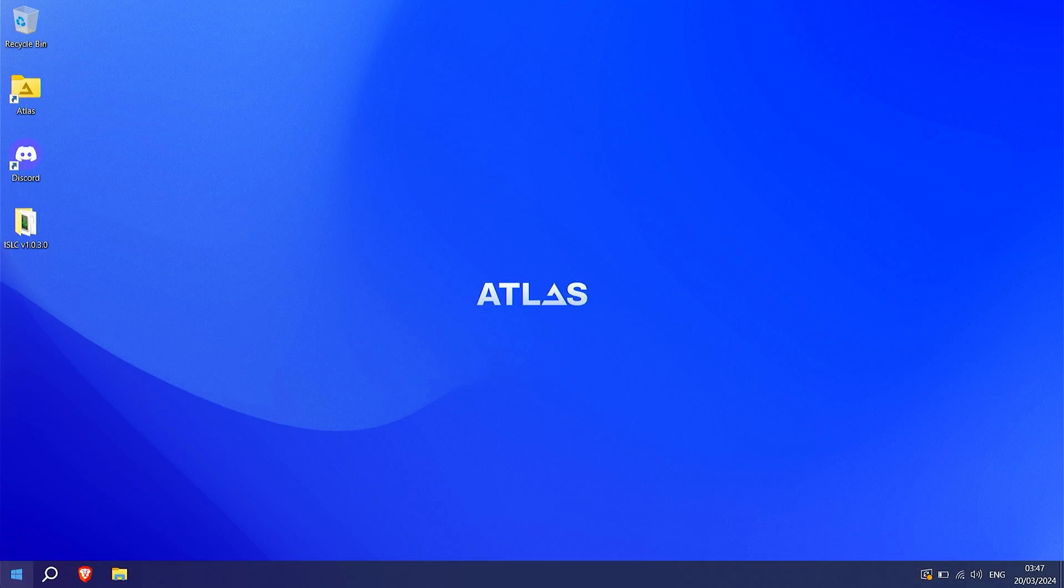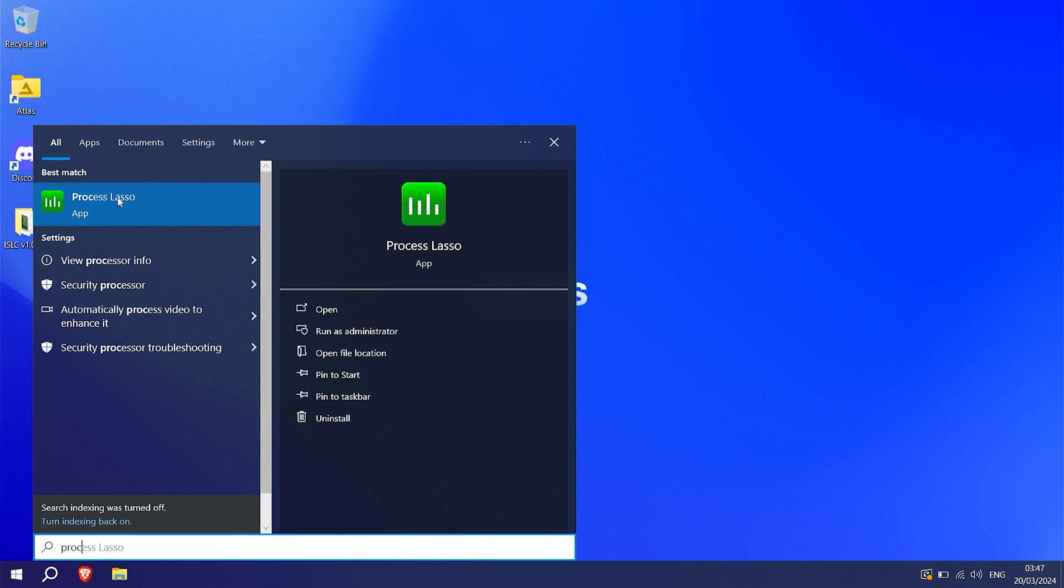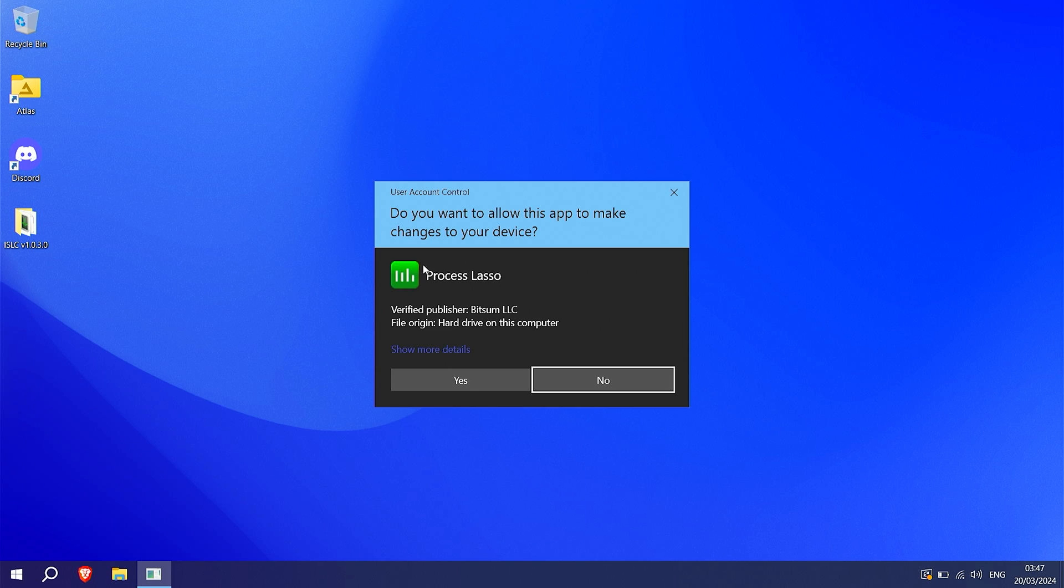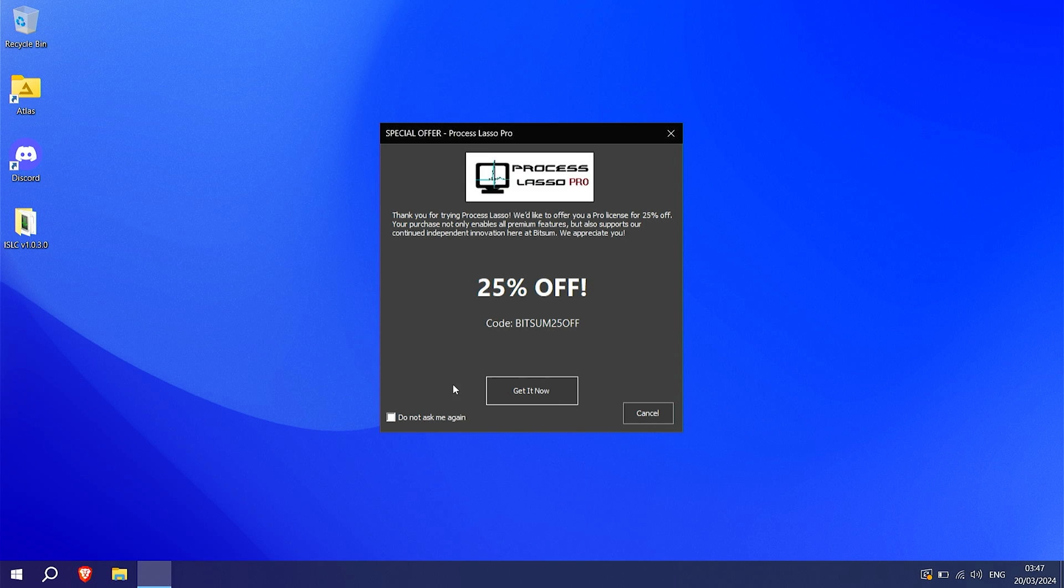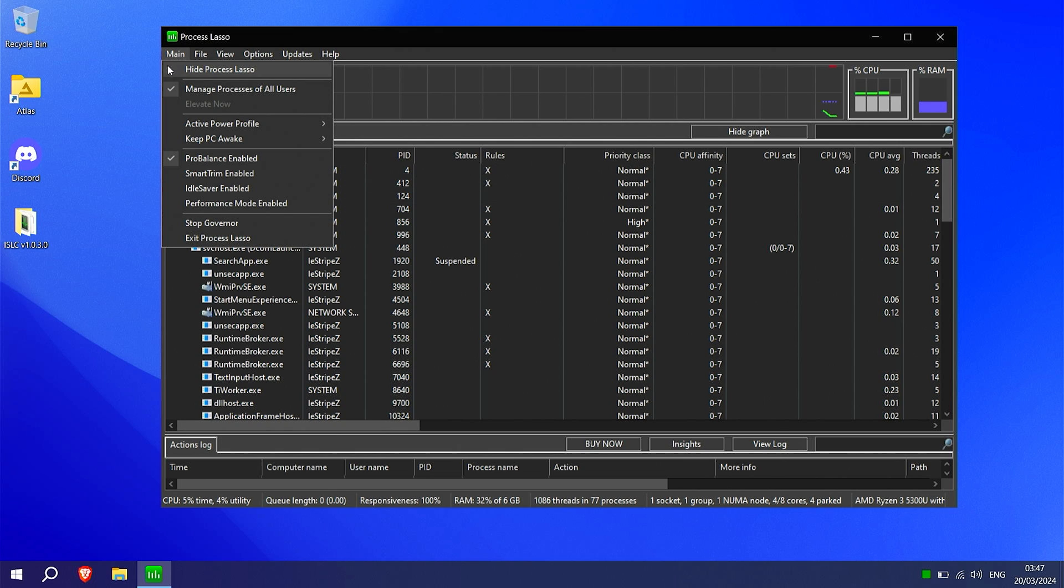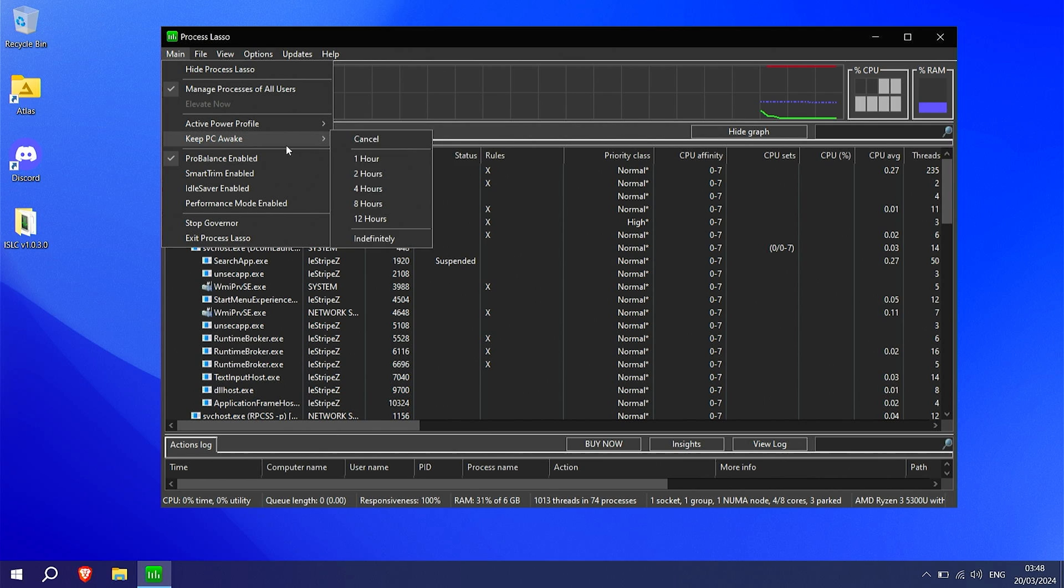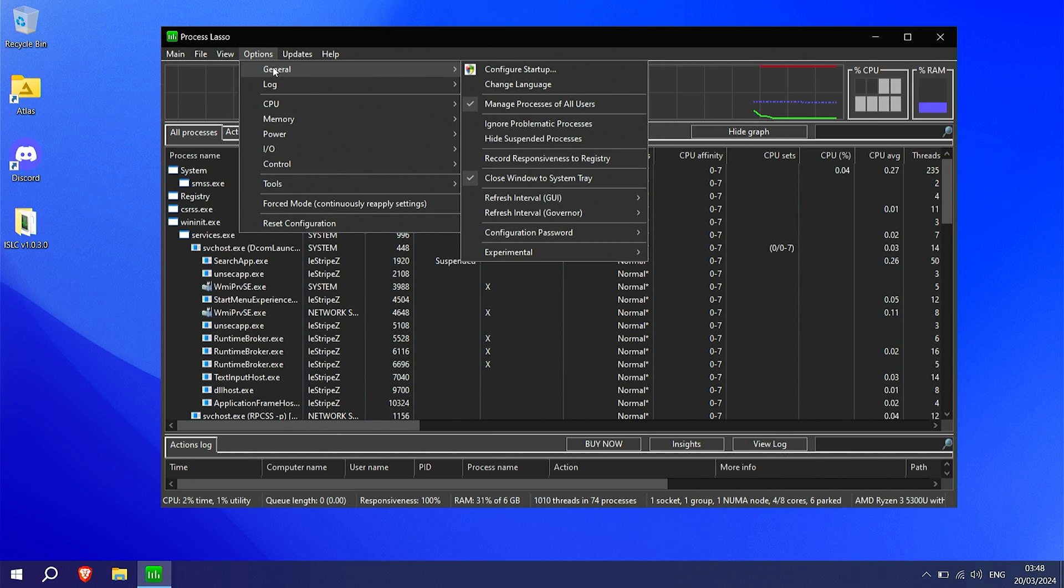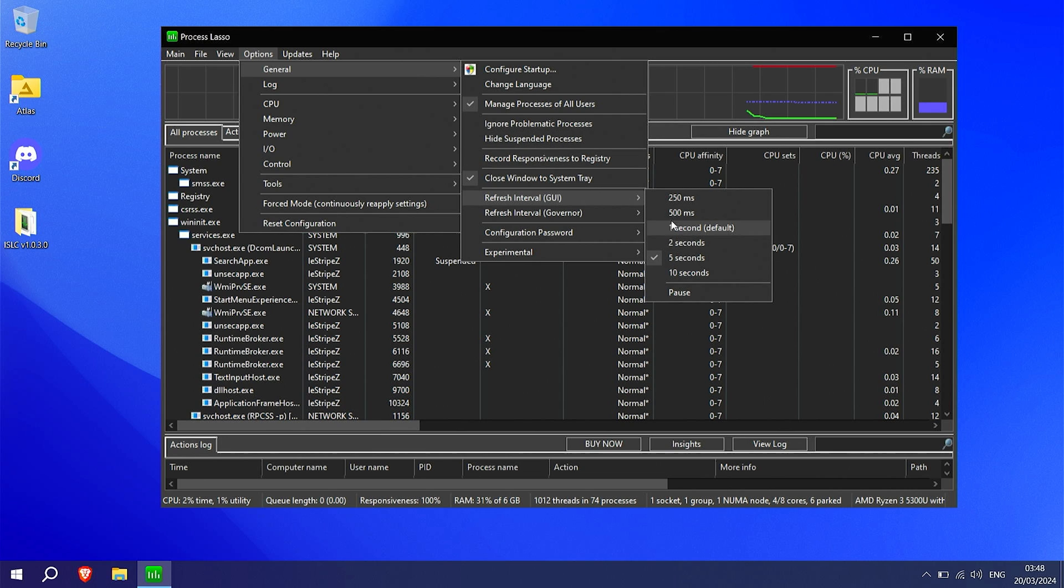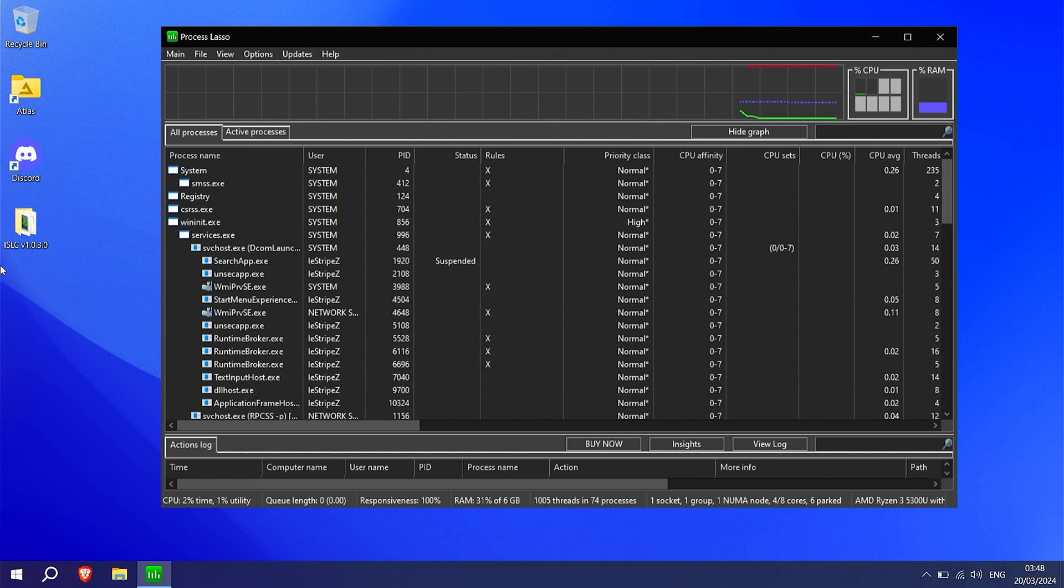The next step what I did, I actually got my hands onto Process Lasso, which is a very common tool in order to basically optimize your CPU. And this is exactly how it should look like. In the first place what I did, I went onto main, make sure to check here manage processes of all users. The next step for my active power profile, I actually kept here now the Atlas Power Theme one, since this one works pretty well here on this laptop. And then I enabled Pro Balance. Then you gotta go over to Options, go under General, make sure to actually go down here to Refresh Interval GUI, and put this one to 5 seconds. You're gonna do the same as well with Refresh Interval Governor, they're gonna put it to 5 seconds as well.